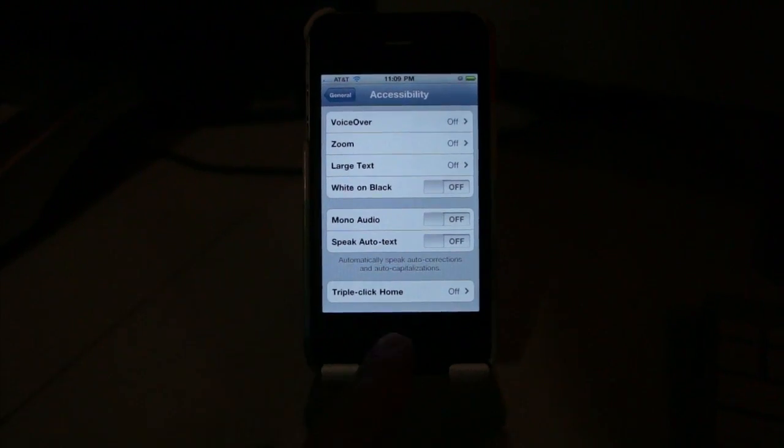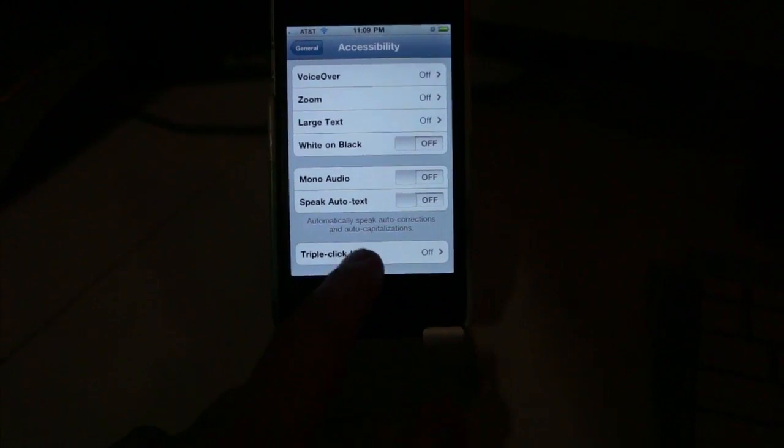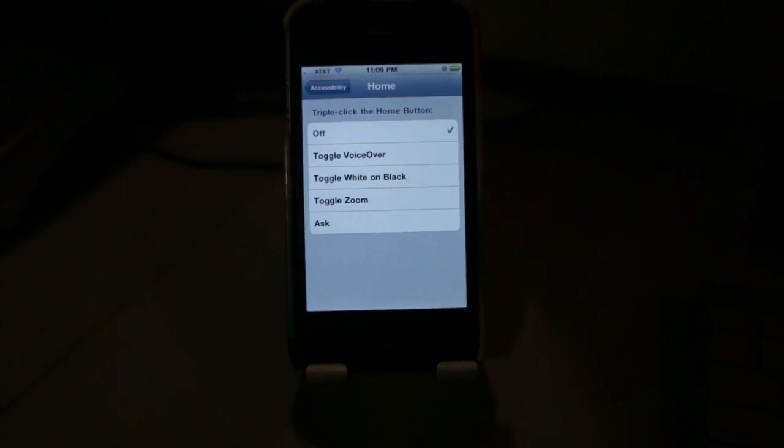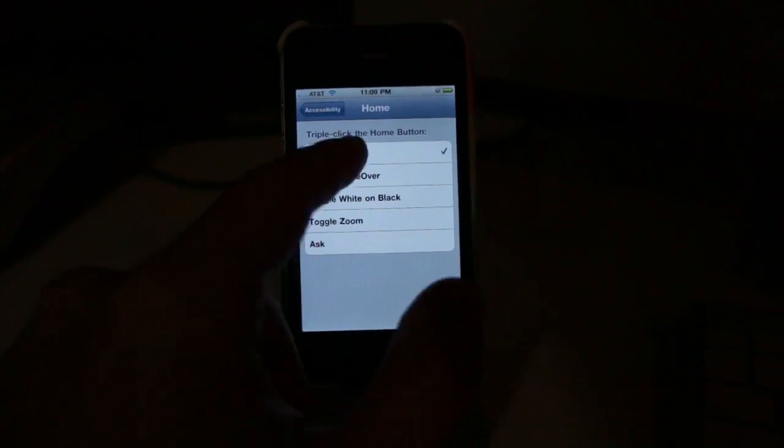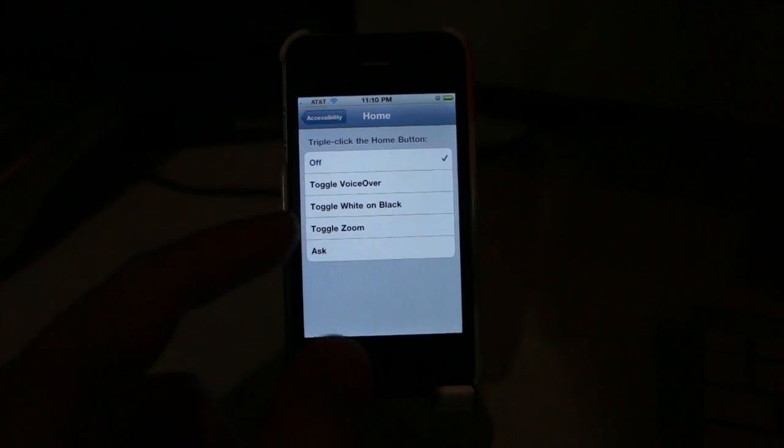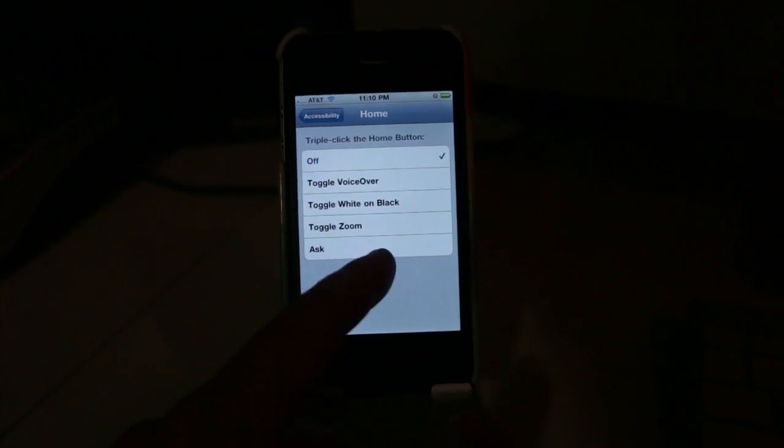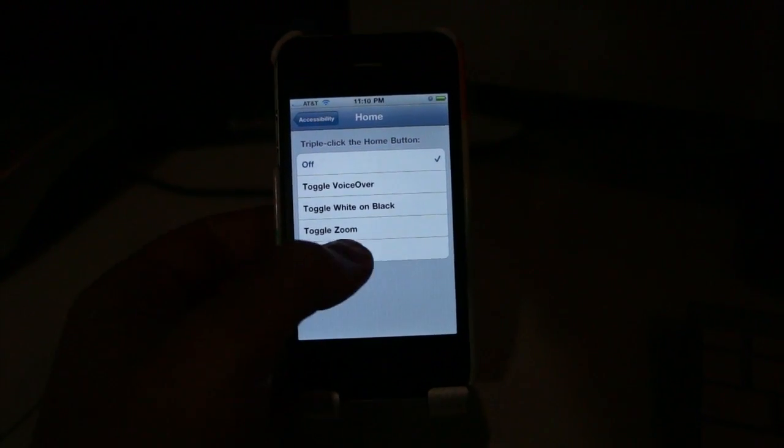And then lastly, the triple click home features, you can toggle some of your accessibility settings. Right now it's on off, but you can toggle voice over, white on black, and zoom, or just ask you what to do.